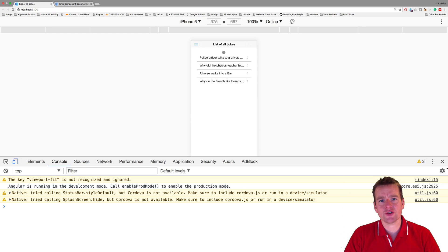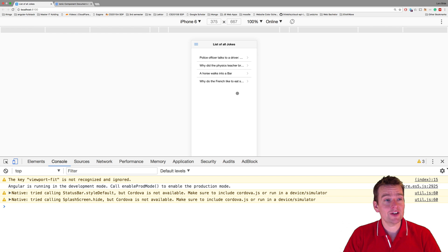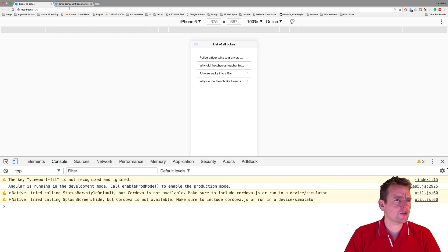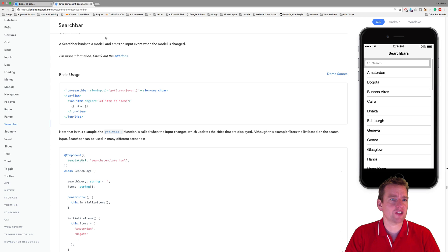So we're going to try and add a search bar above this that we can start searching our jokes. Let's see what we can actually do. What kind of components do Ionic actually put available for us so we can start making a search bar?